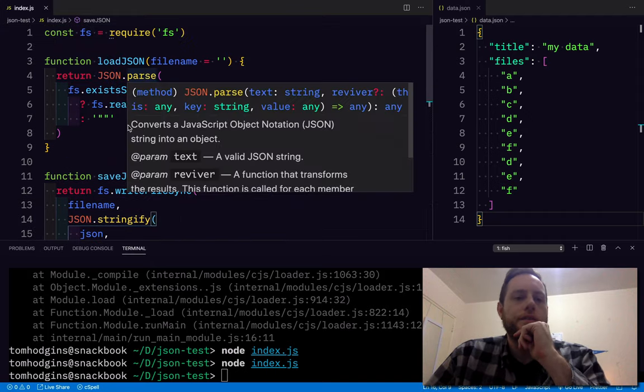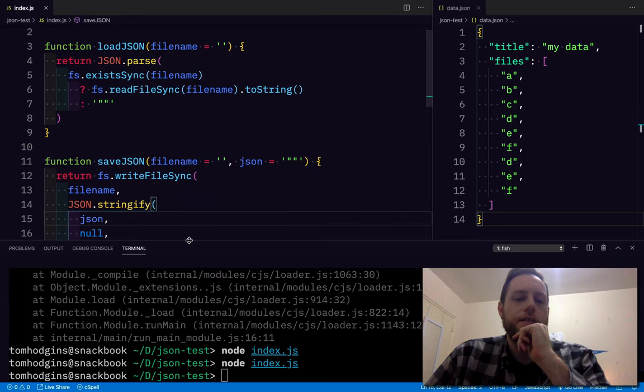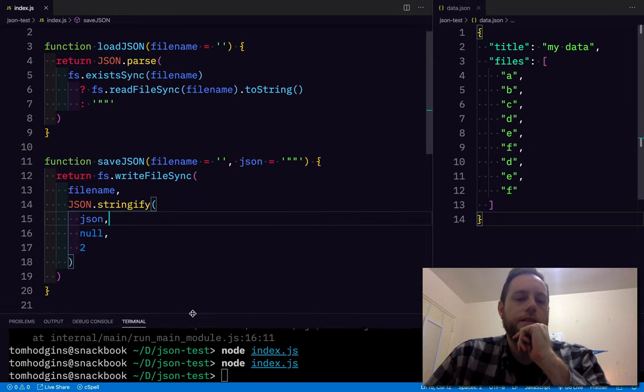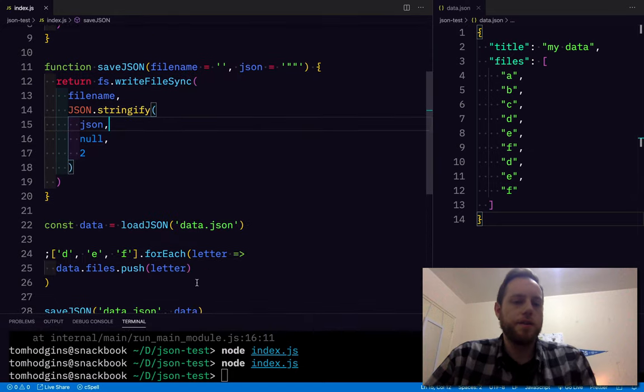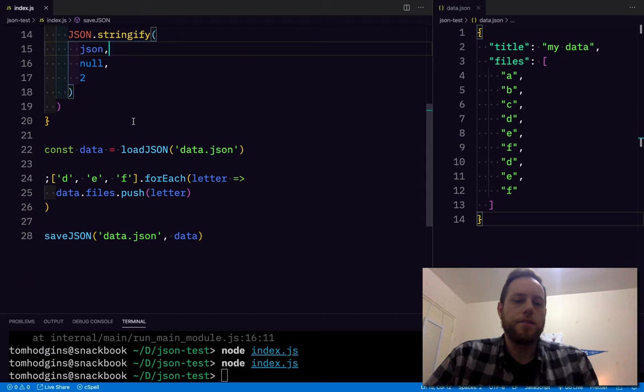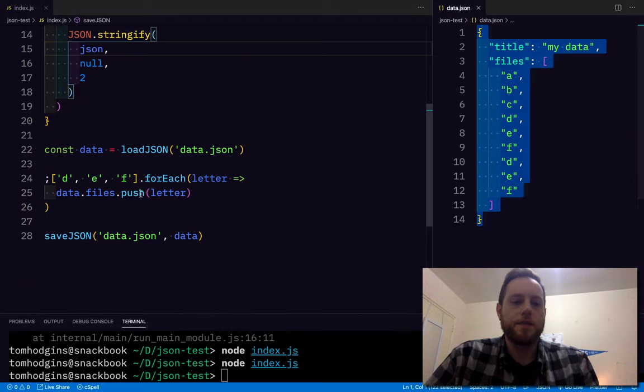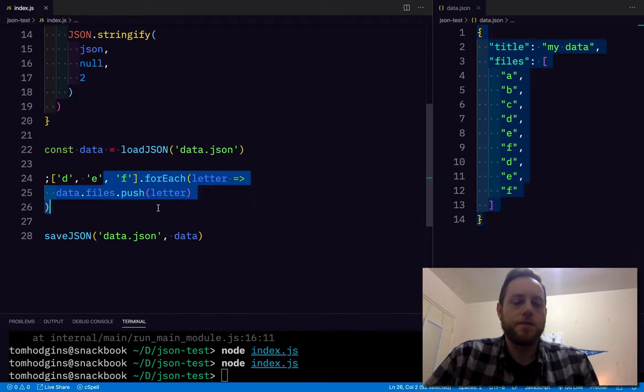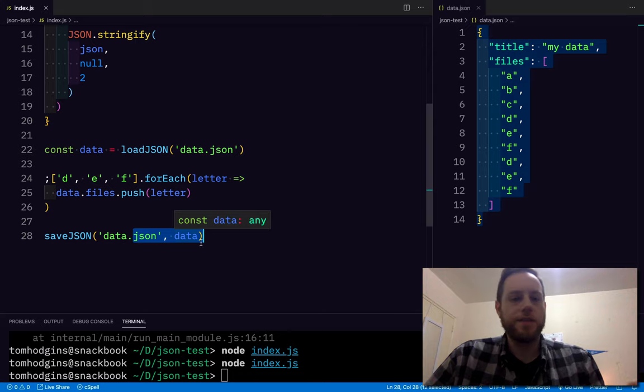So there is a loadJSON and a saveJSON function for Node. And we can use it to read from a file, do stuff to it, and save back to a file. Hopefully that makes sense.